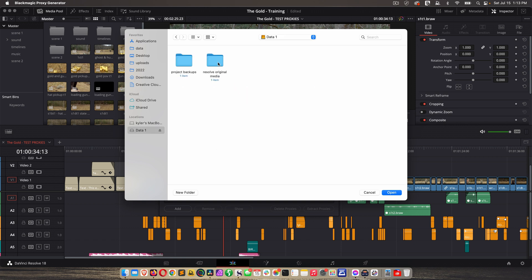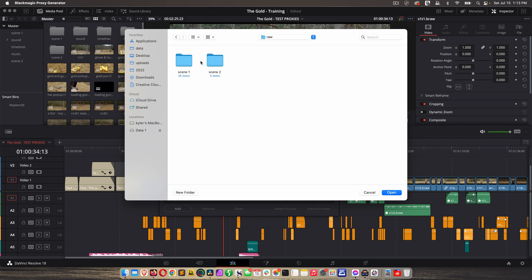So this is where I have all my RAW camera footage. I'm going to go to my data drive, Resolve Original Media, here's the little film, and then I have everything under RAW, and then in Scenes. Now I could select each of these scene folders, but that's not necessary. I'm just going to click on the film and click Open.